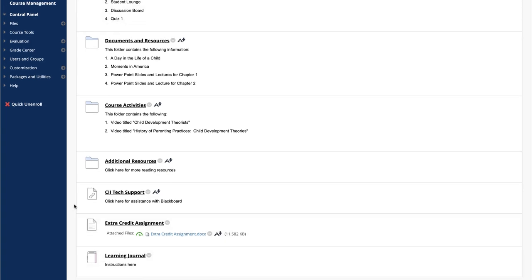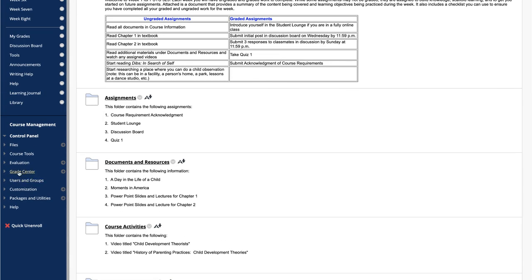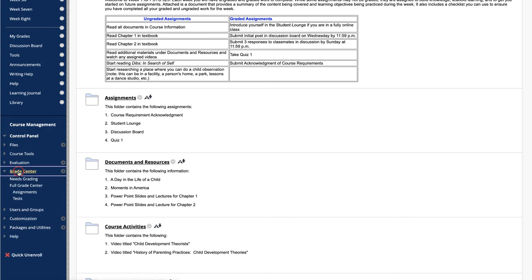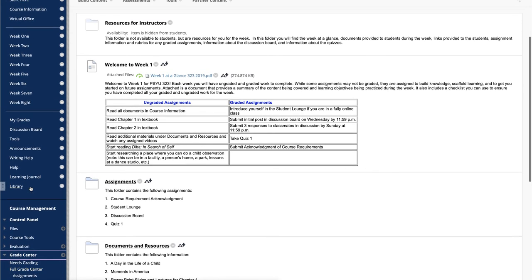To comment on or grade journal entries, access the journal from Needs Grading, the Full Grade Center, or by clicking on Journals under Course Tools.